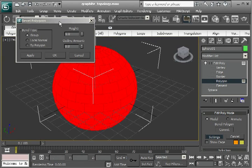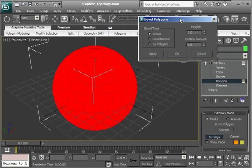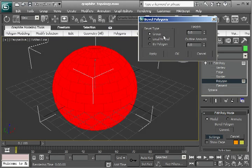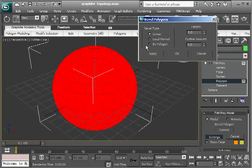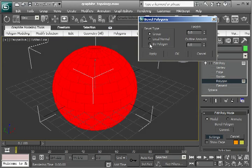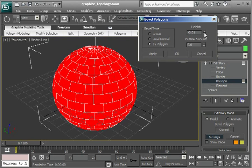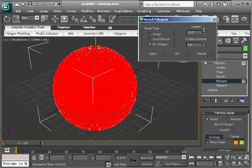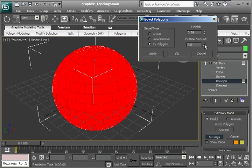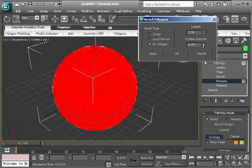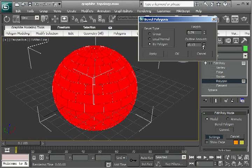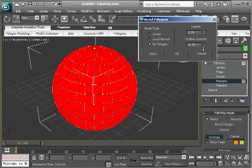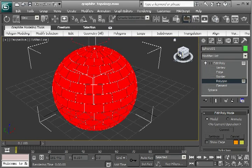Now I want to bevel by polygon, not the whole group of polygons, but each individual polygon. So I click by polygon. And I can actually do my beveling right here as well. So bevel to a certain height. And now the outline I'm going to make negative, so it actually pulls in the top of that bevel a little bit on each one. And then click OK.